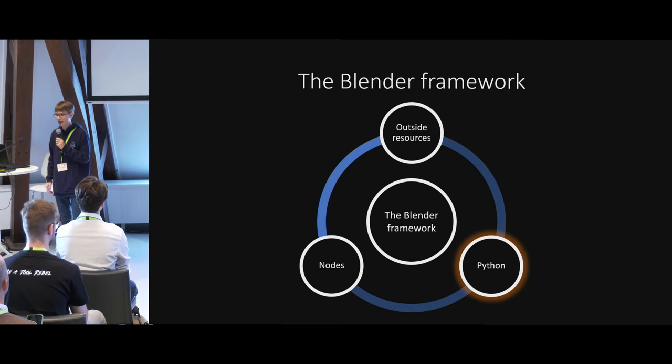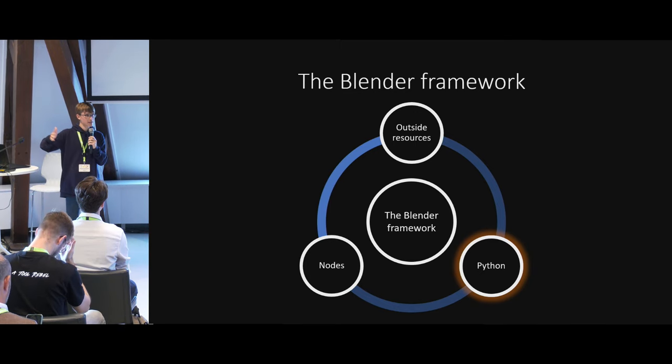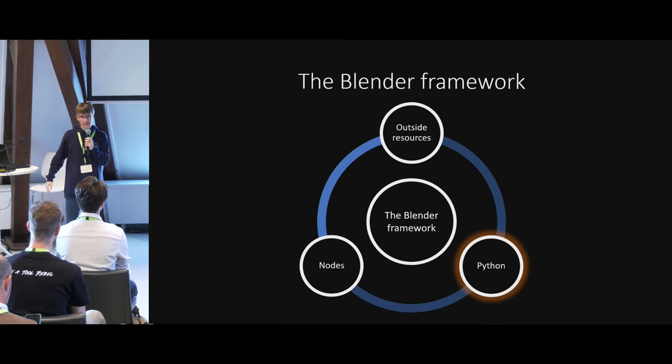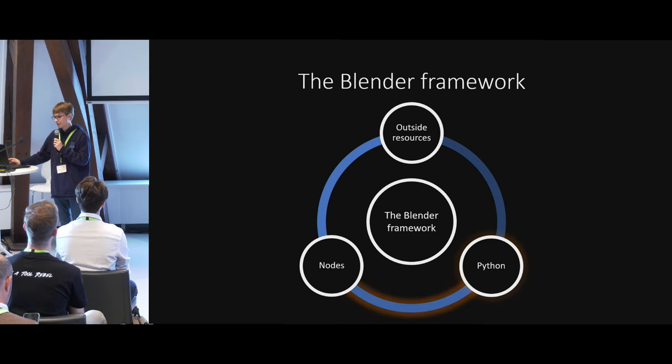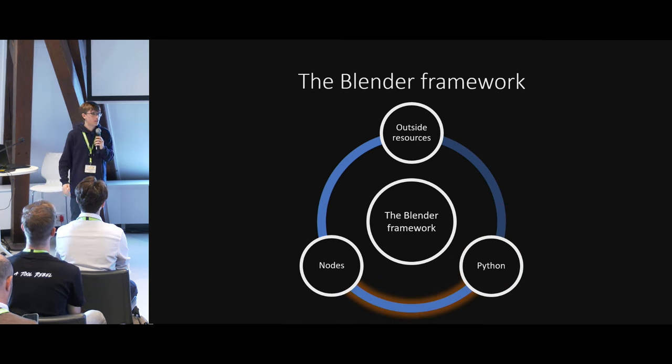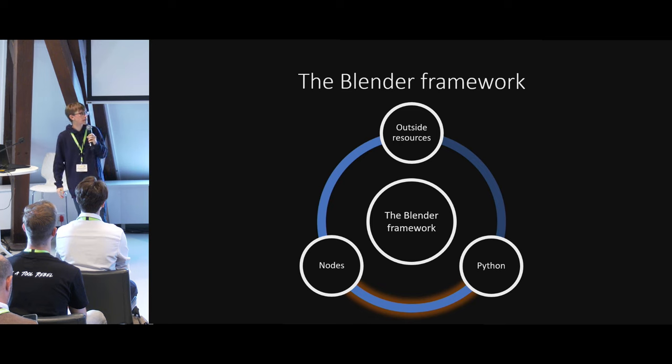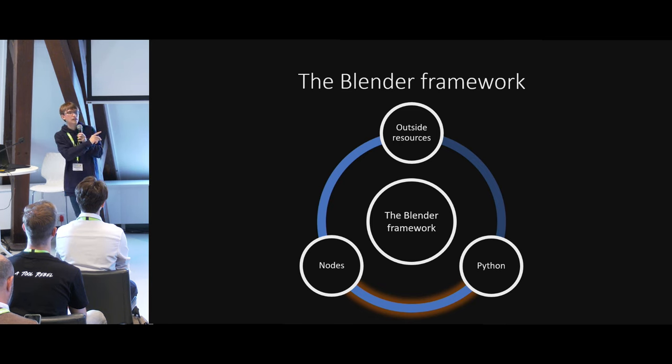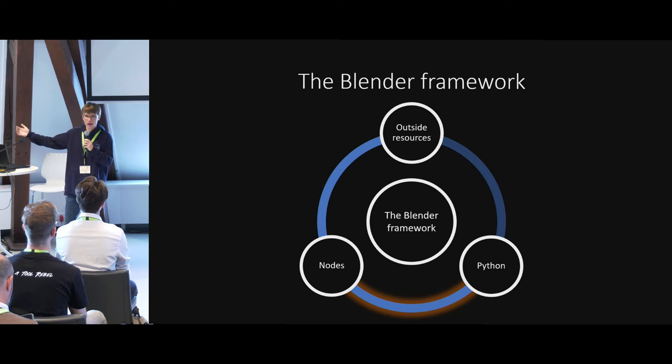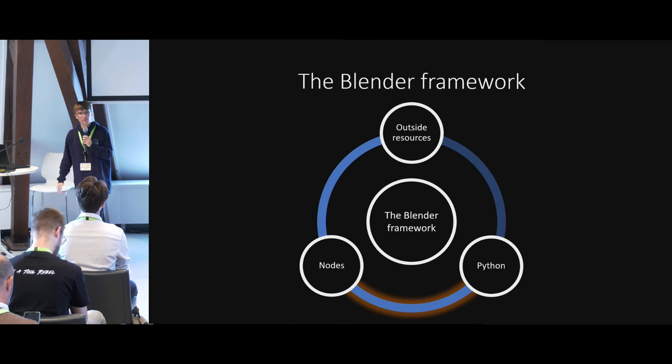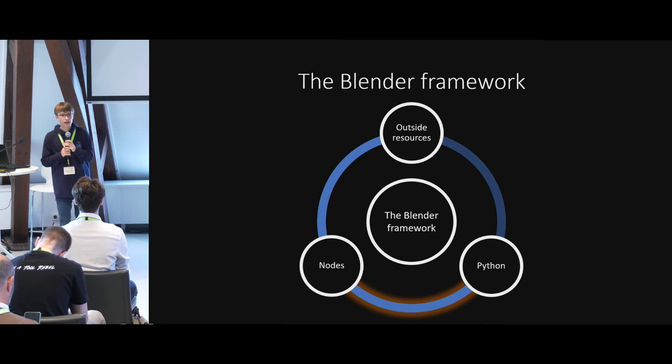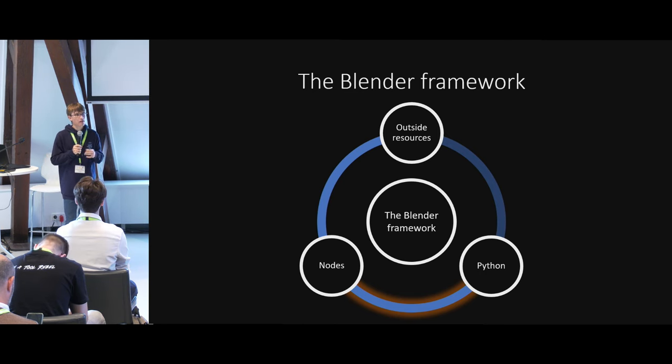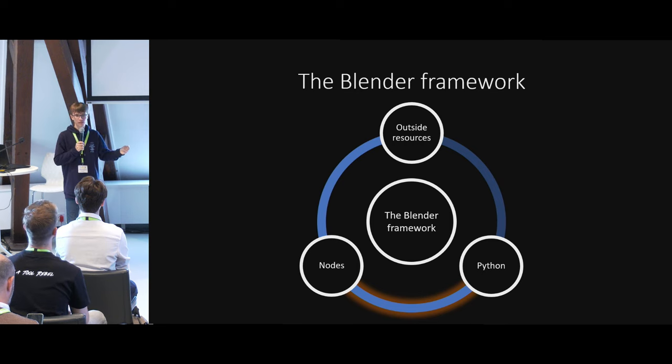And that's how I could combine everything. And now my workflow is complete. I have outside resources, nodes, and Python. In this case, I focused on nodes in Python. I didn't have any kind of outside resources for that. But I did have nodes, and I used Python to accelerate my node workflow. That way, you can have a very vanilla friendly workflow.